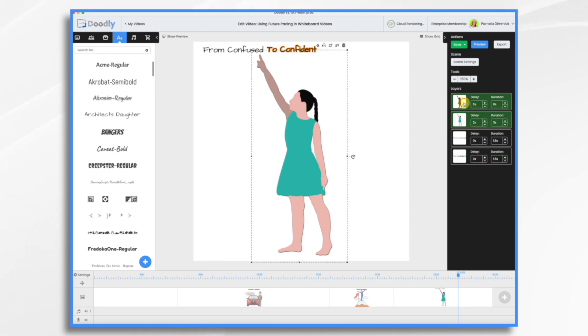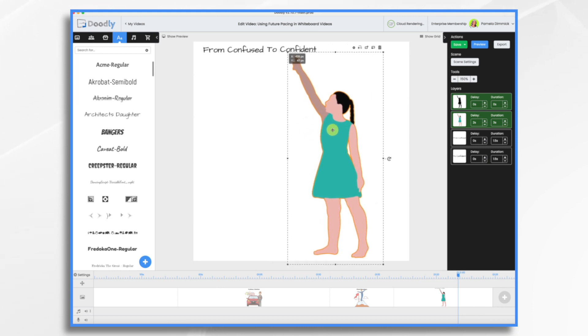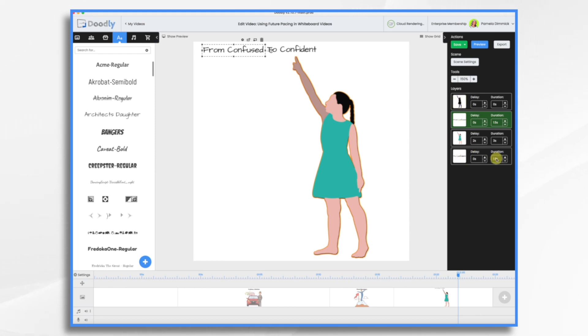I'm going to move the girl, selecting both. So I want her pointing to Confident. Move this text from Confused. It's going to be associated with just this, and then I want Confident to be the last thing. Let's see how that's looking.